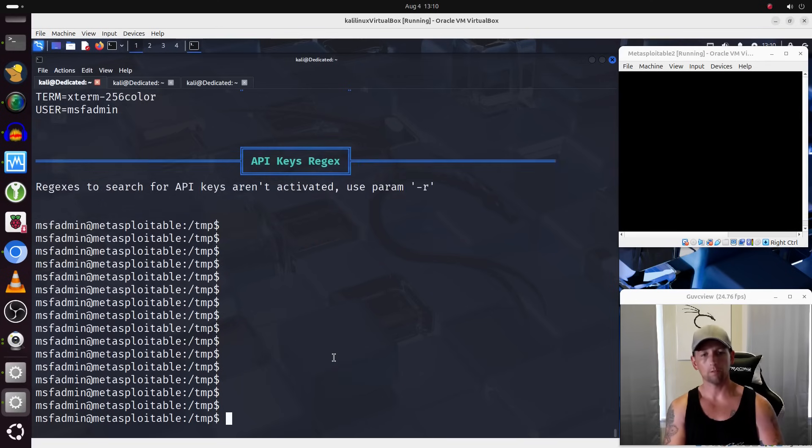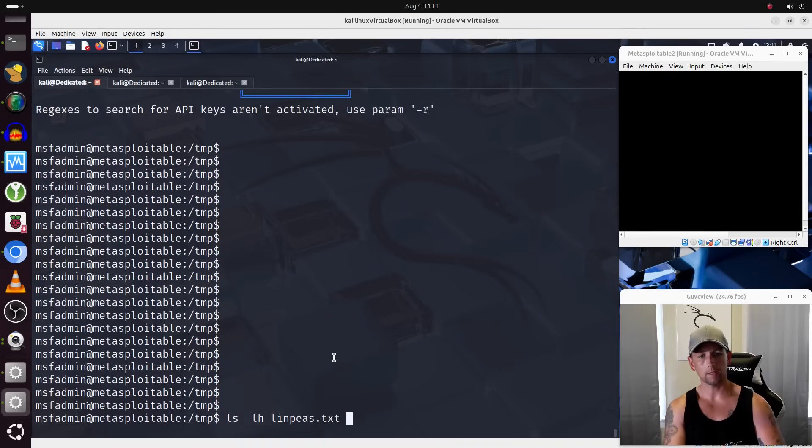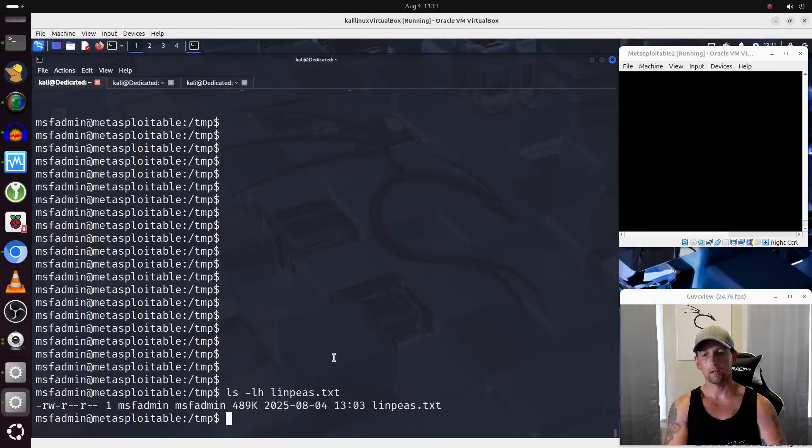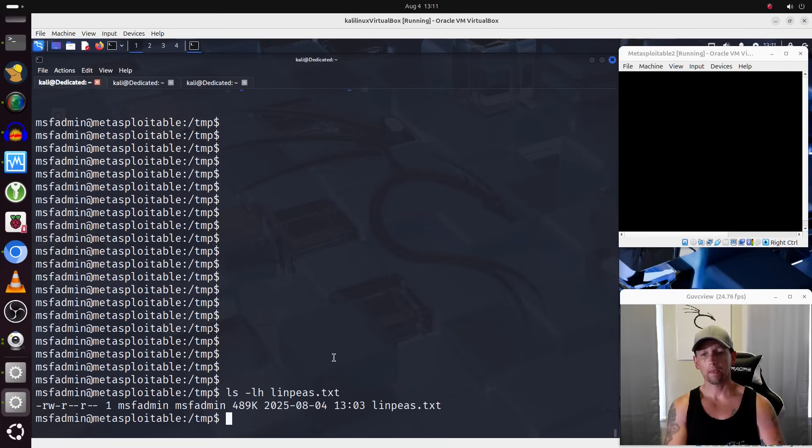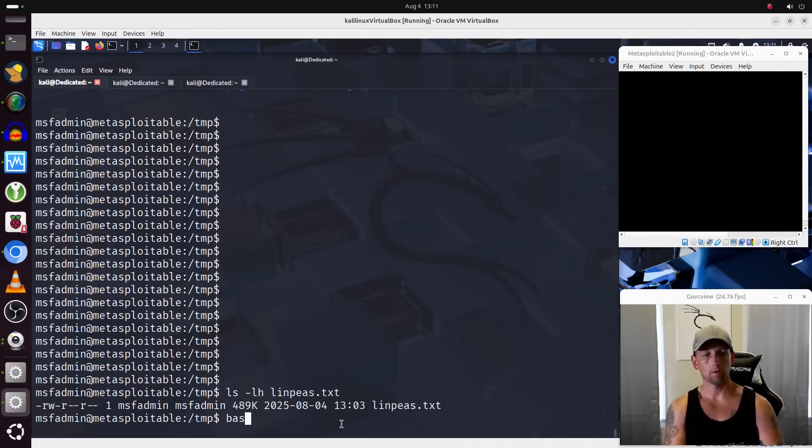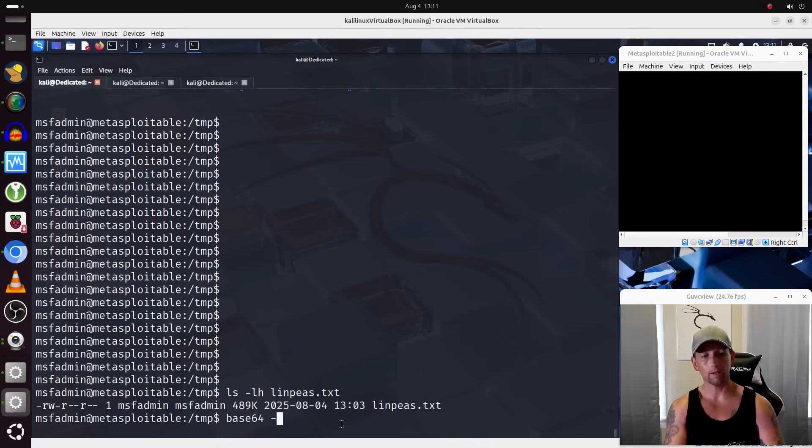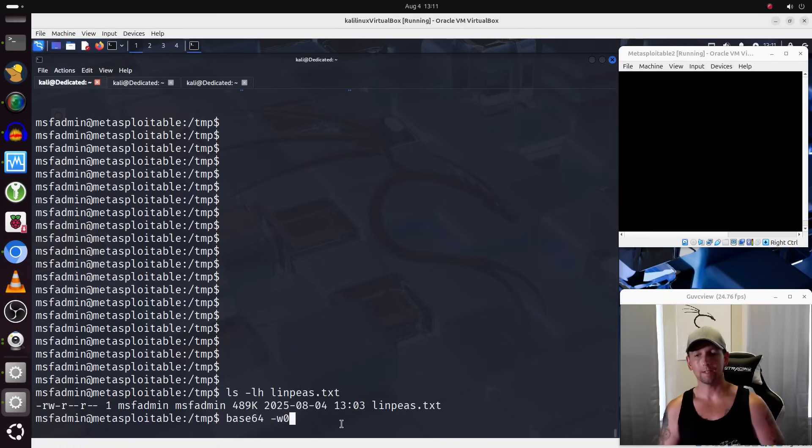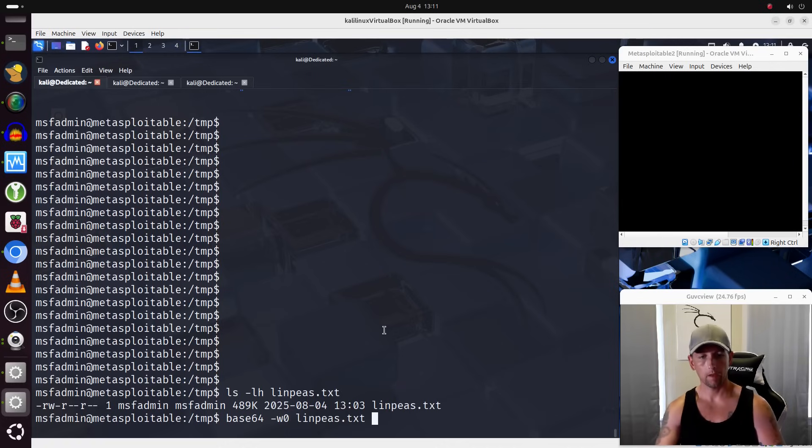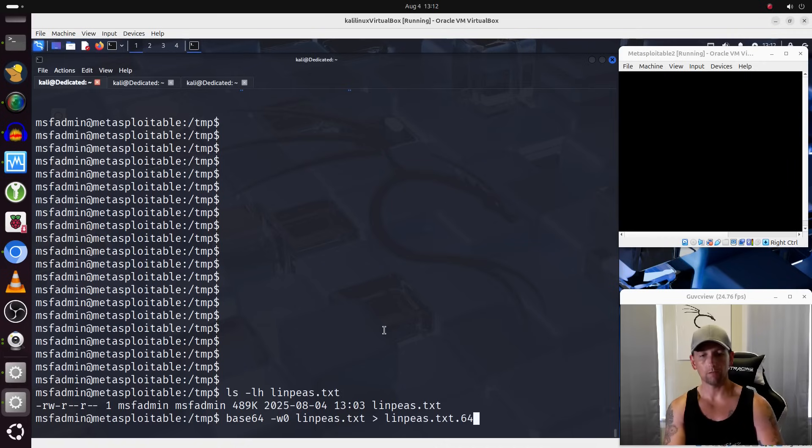So back on Metasploitable 2, I'm doing LS-LH on linps.txt. It's 489 kilobytes in size. Let's go ahead and try base64 encoding it and then see, we'll see what happens with that. So I'm going to run the base64 command. I am going to specify dash W and a zero and that's going to disable line wrapping. I'm running that on linps.txt and we will redirect that to a new file called linps.txt.64